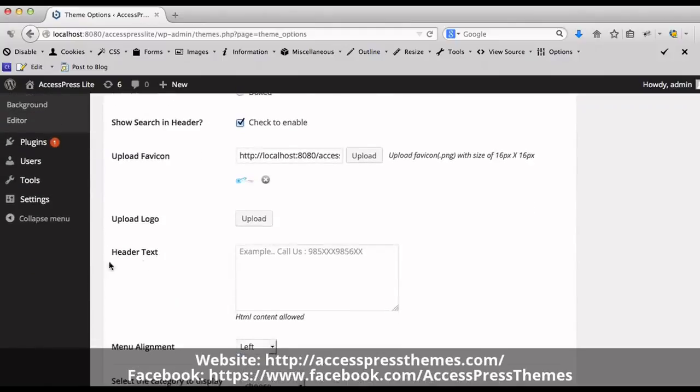At Header Text, you can add your text. The text can be your phone number, email address, or a shortcode.